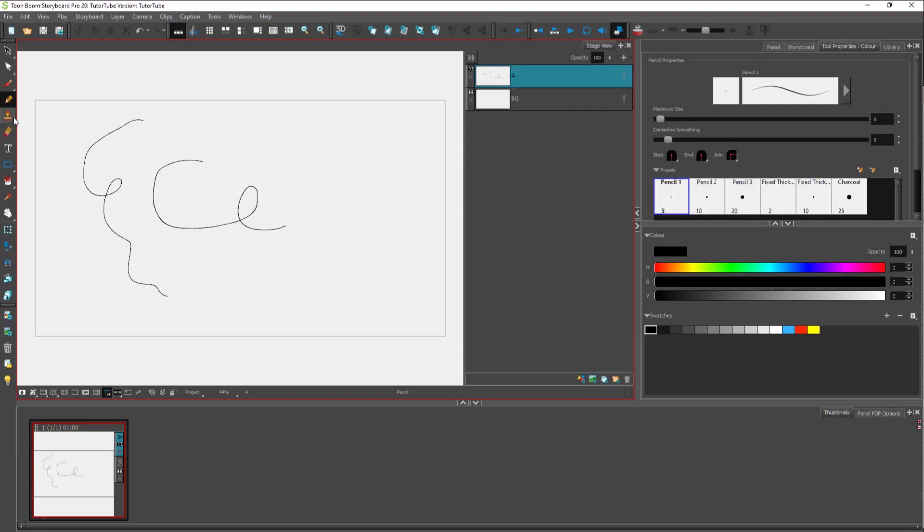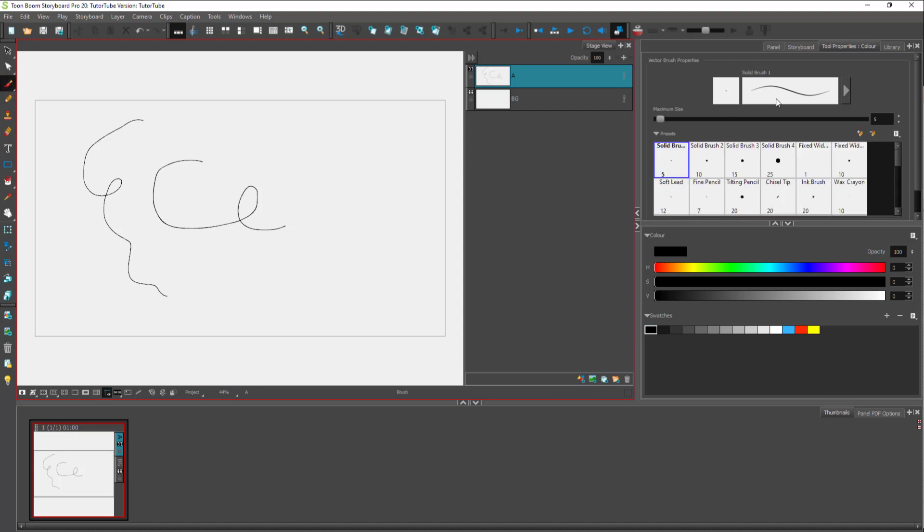These are the drawing tools and adjustment tools on the left side. As you choose the tool over here, on the right side you can see respective options open up.